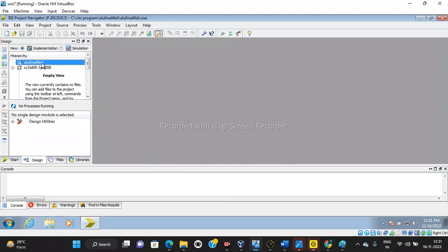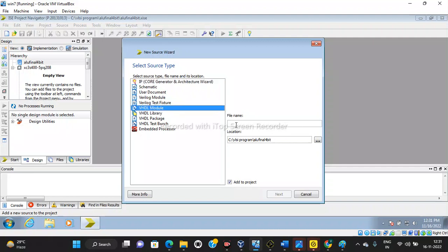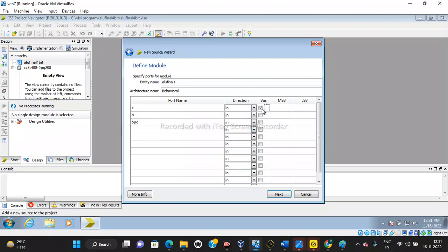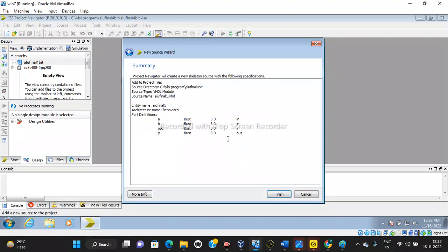Go to ALU_final_4bit, then New Source. We have to write the VHDL model, so select VHDL model. Name it ALU_final_1, then Next. Here you define the model - how many inputs and outputs. We have two inputs A and B, and OPC as the select line - three inputs total, all bus vectors of 4 bits (3 downto 0). We have one output Y, also 3 downto 0. Next - you can verify A, B, OPC as inputs and Y as output. Finish.